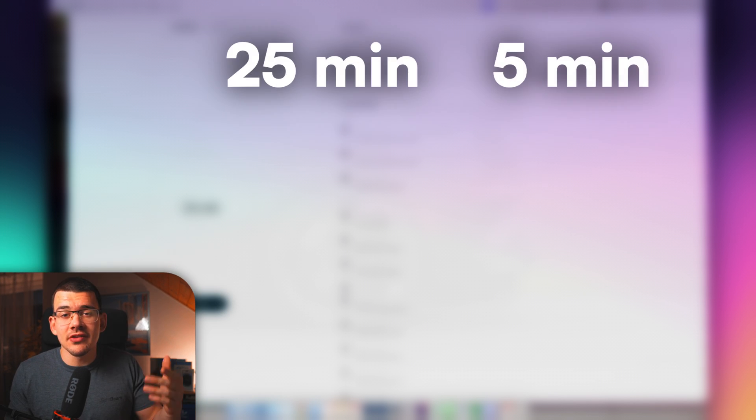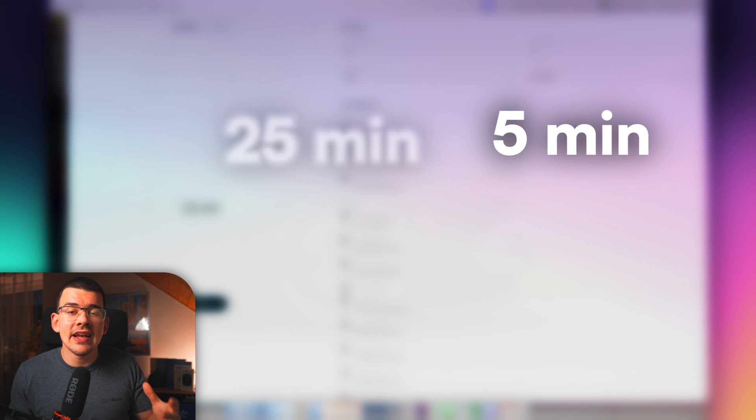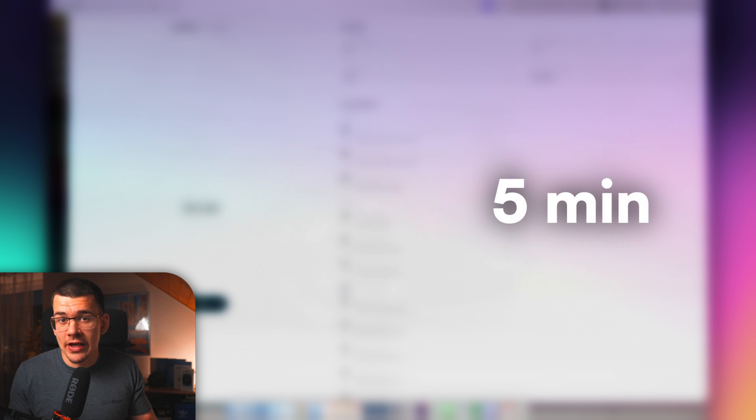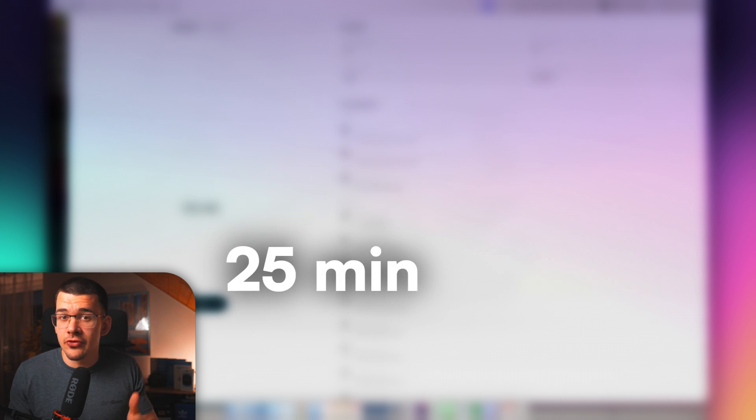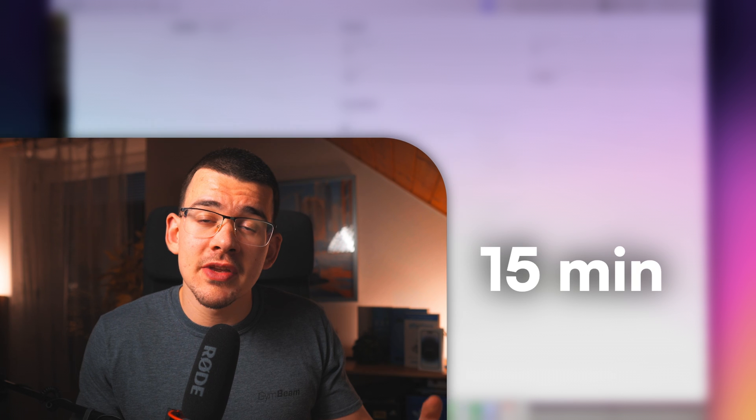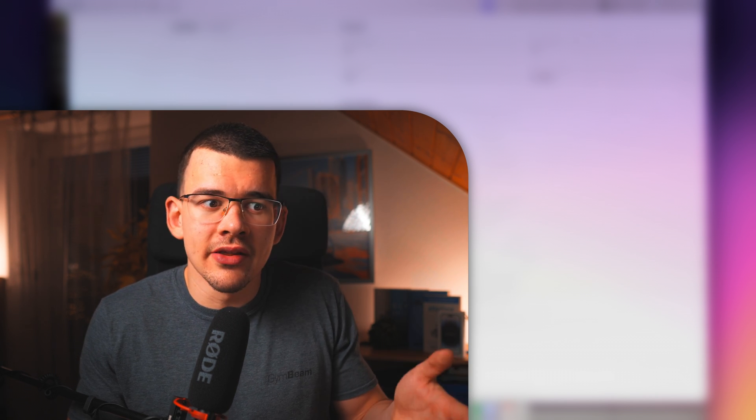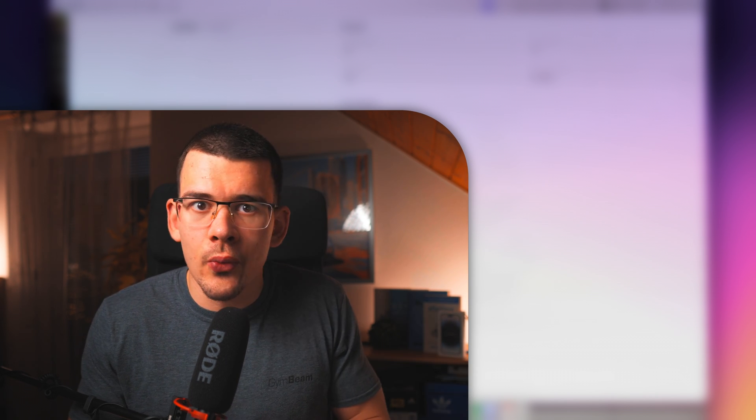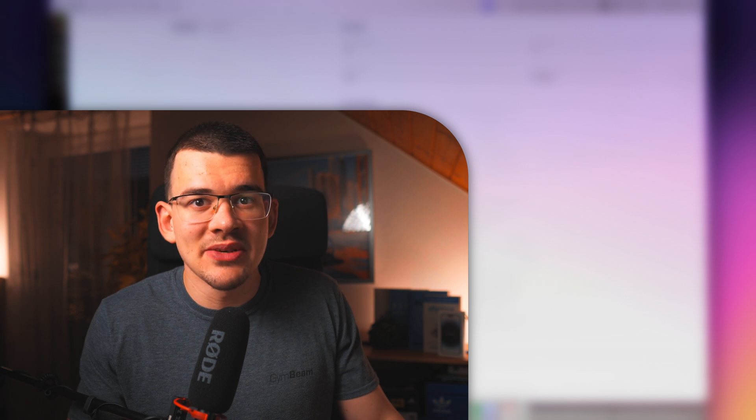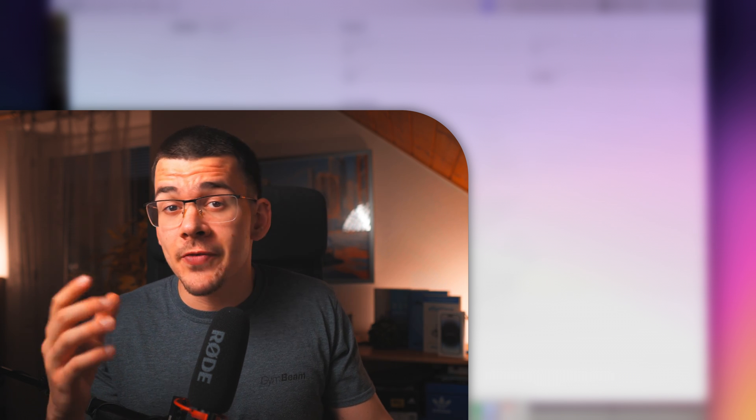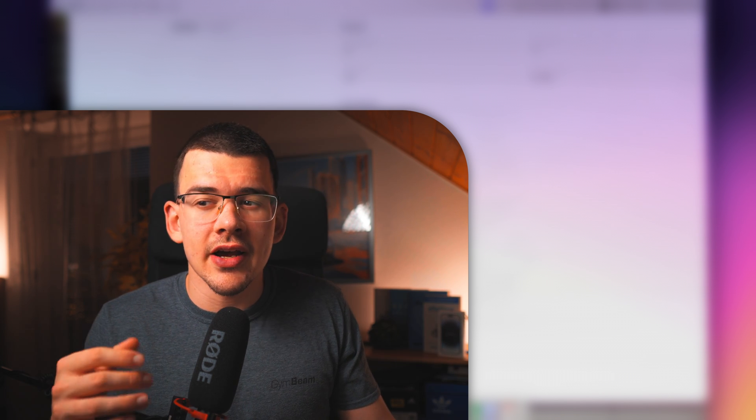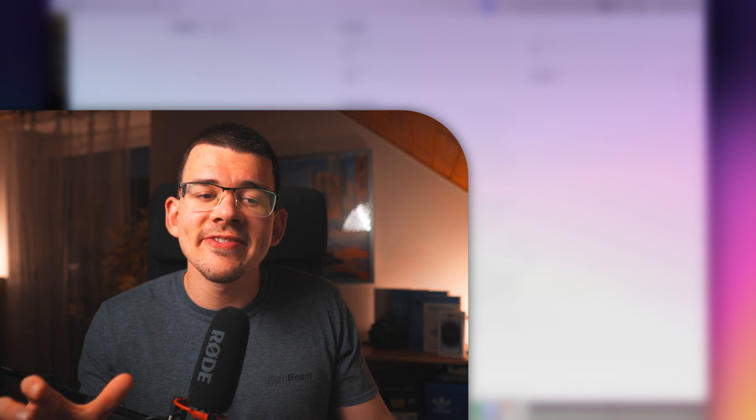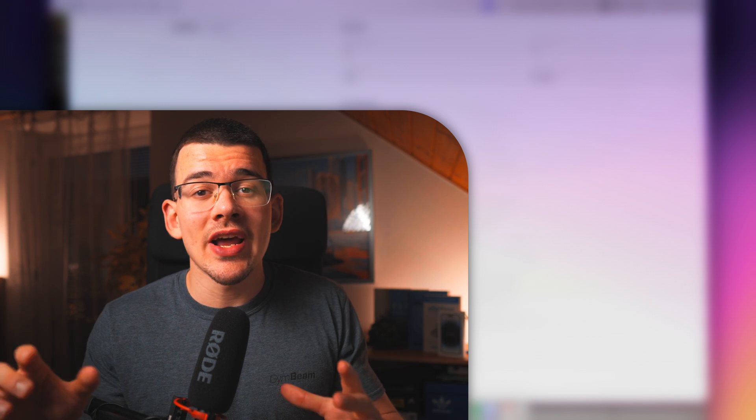And you do 4 rotations of 25 and 5 and then on the 4th one you take a larger break, let's say 15 to 30 minutes. I have it set to 15 minutes because I usually just do a little bit of eating or go for a walk or something like that to just clean my mind a bit.